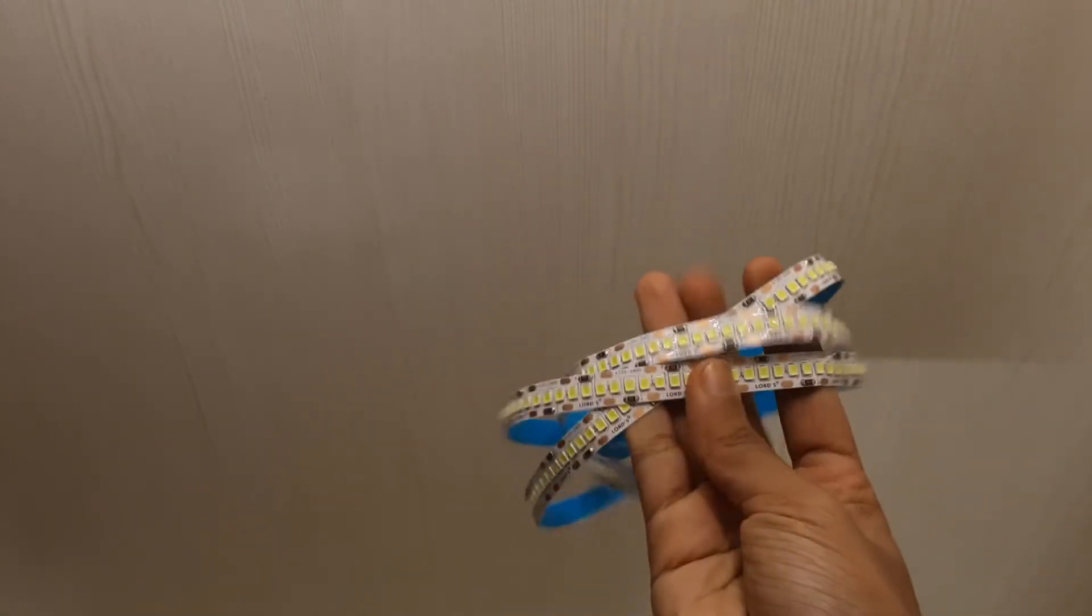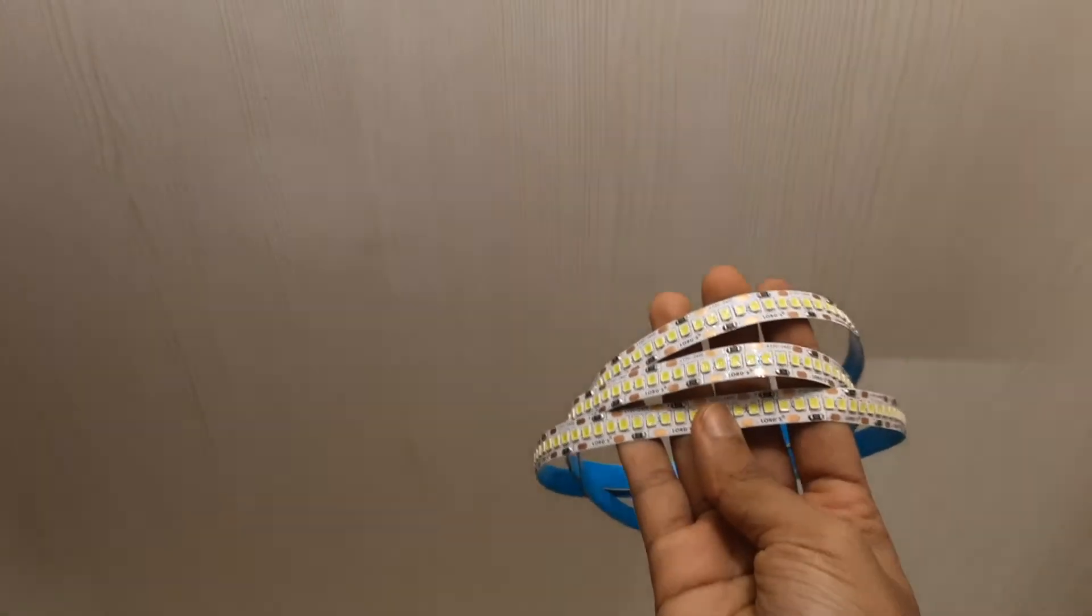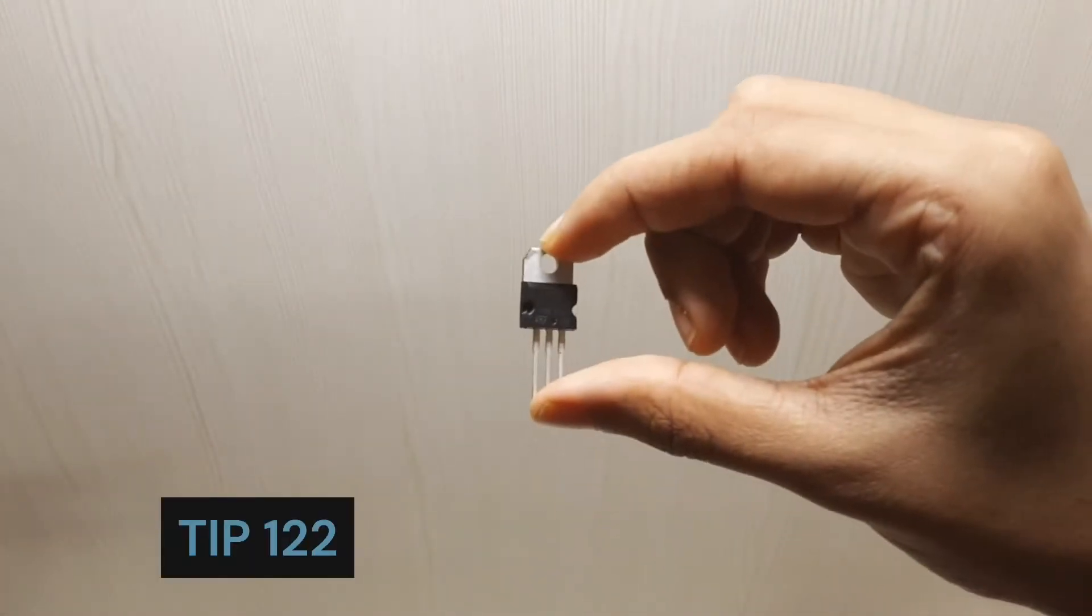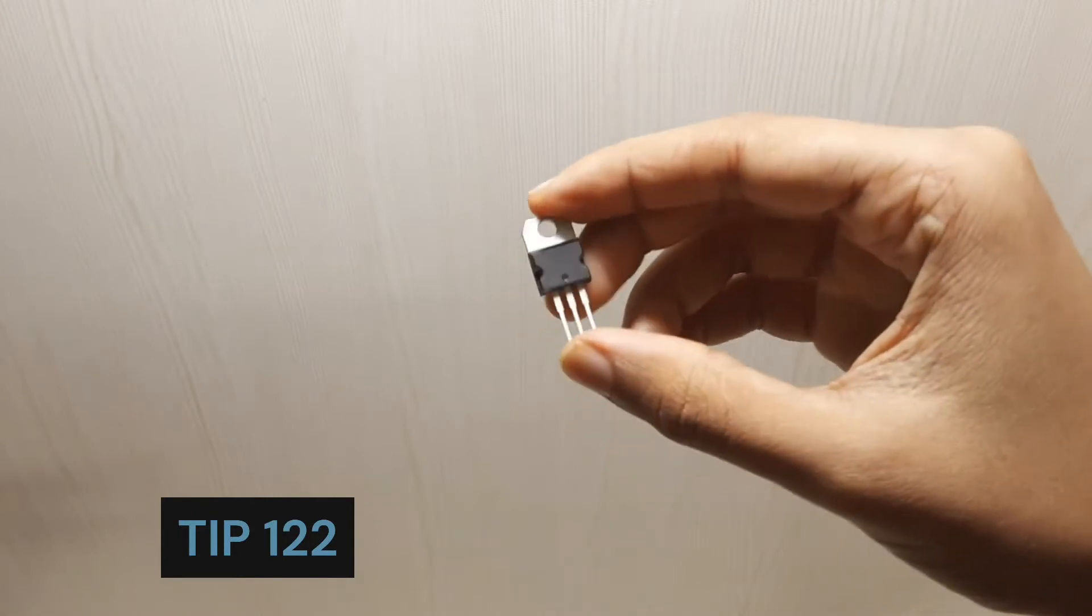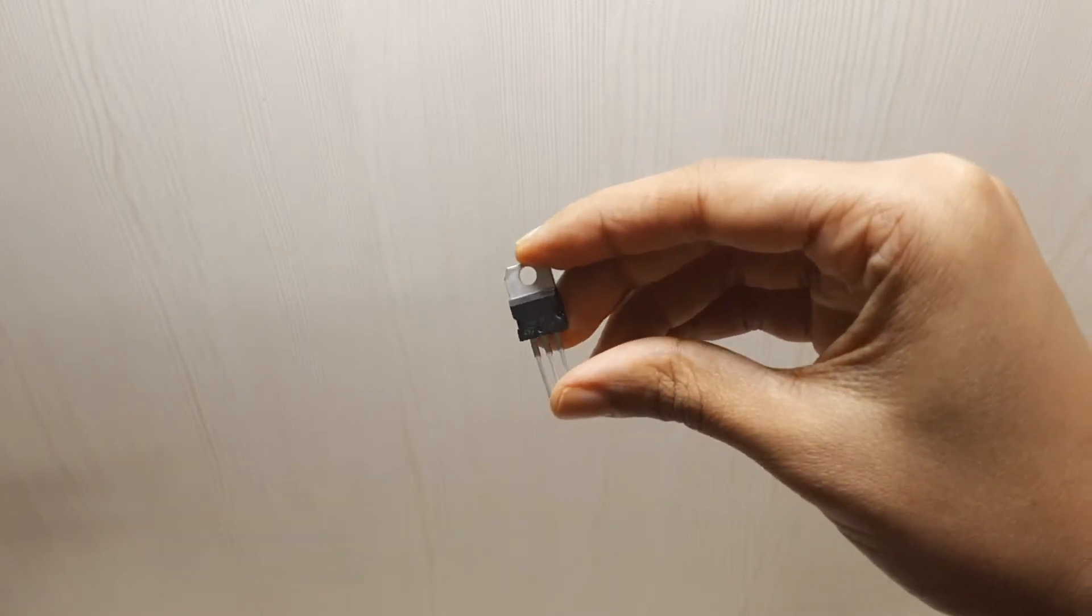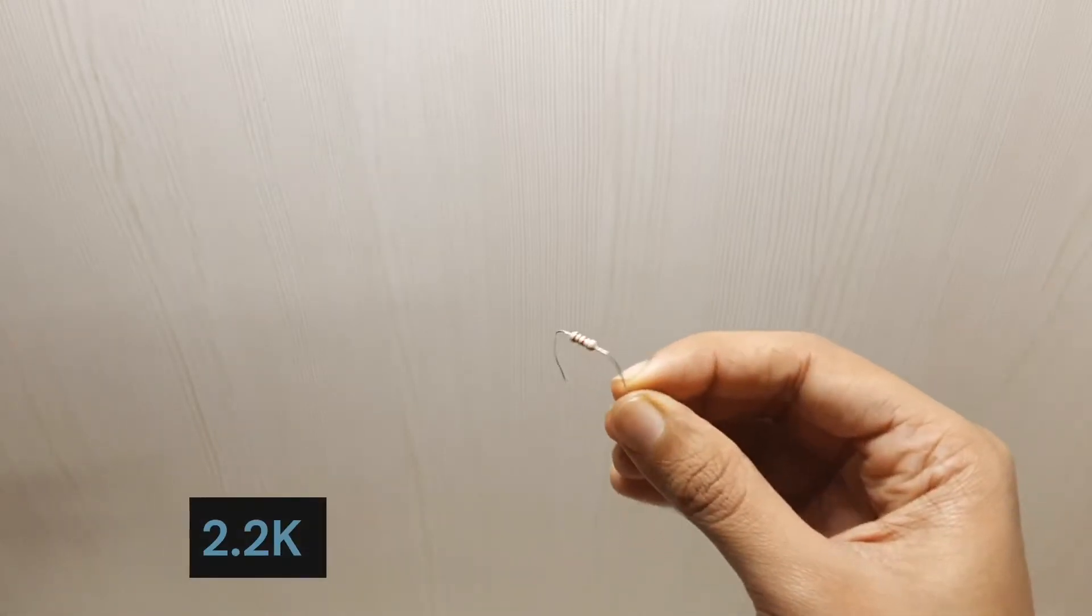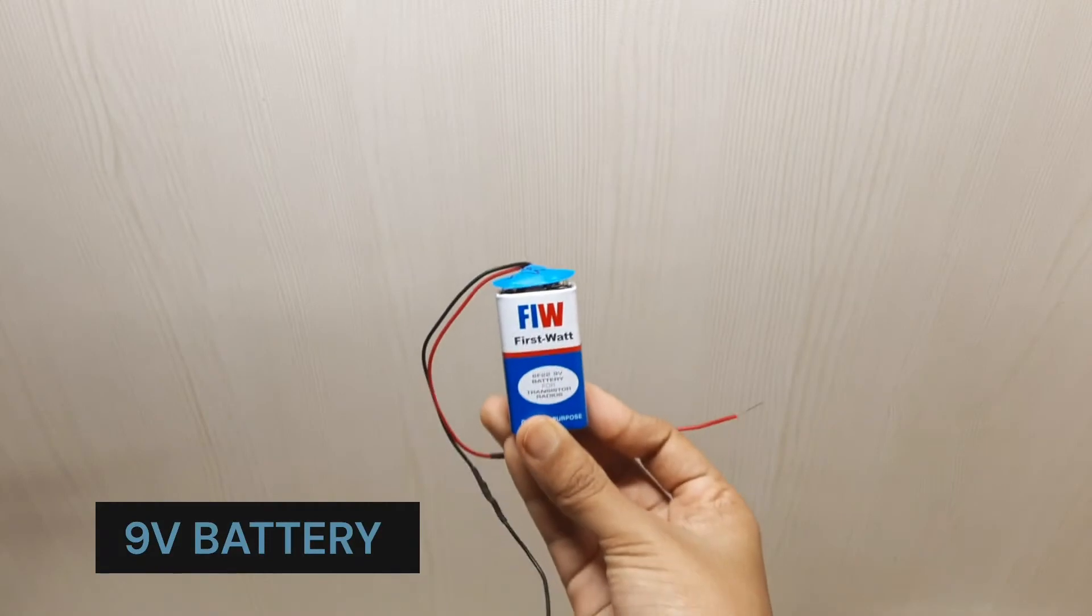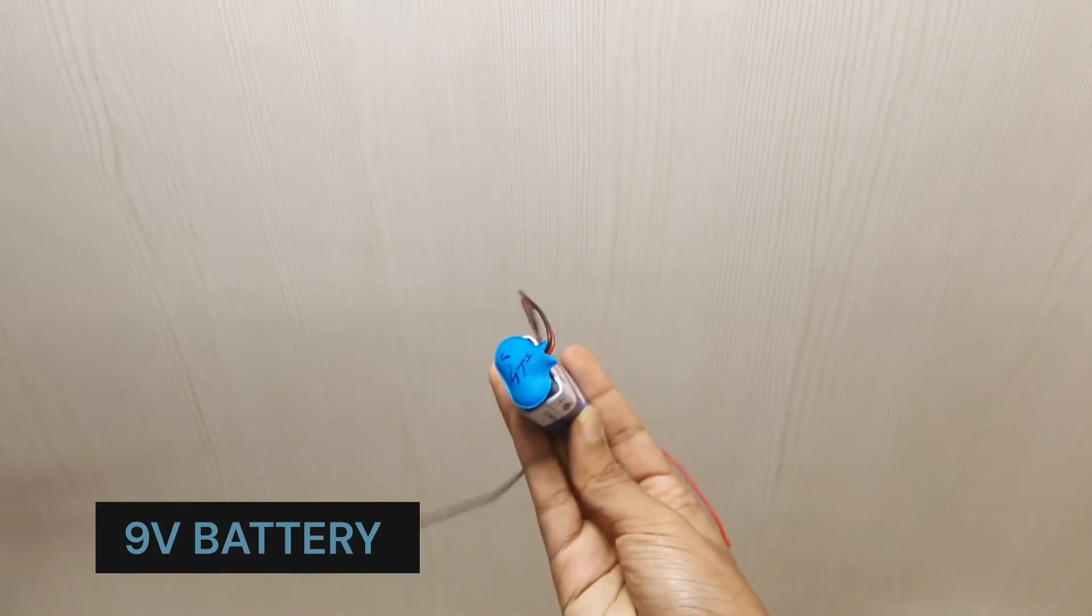A TIP122 transistor, a 2.2K resistor, and a 9V battery with connector.